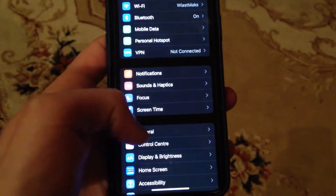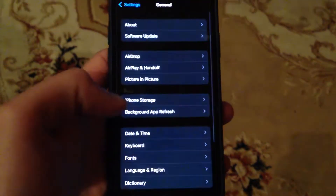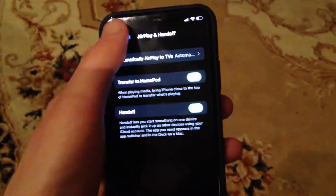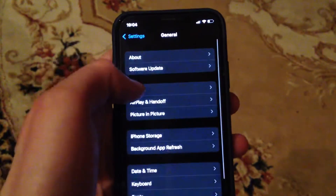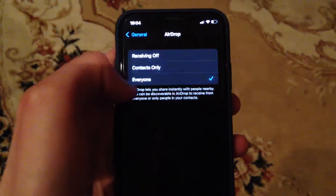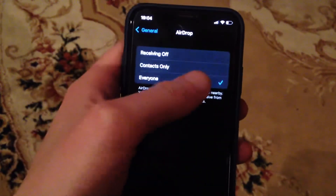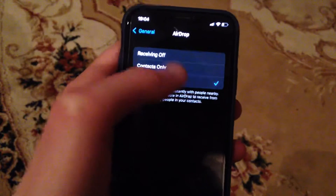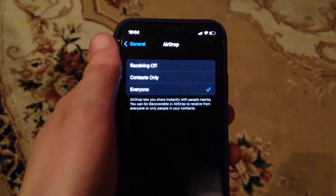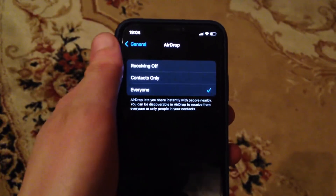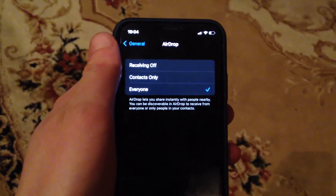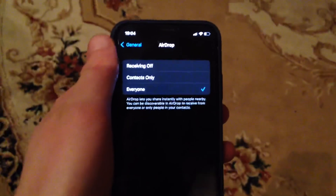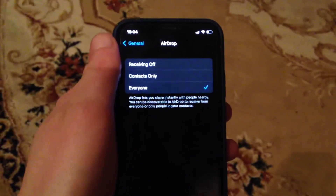In Settings, find General. In General, open AirDrop. Here you need to choose Everyone, and after that you will be able to receive files from everyone near you.